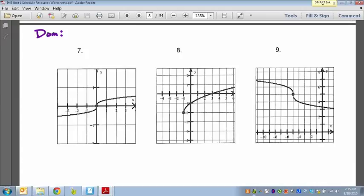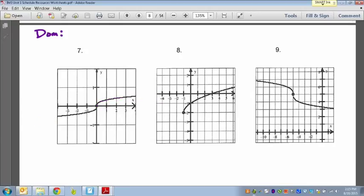But with this graph, all you have to look at is the picture. Does it look like the graph is ever going to stop going left to right? It's going to continue in either direction forever and ever. So the smallest the domain can be is negative infinity, and it goes all the way to positive infinity.